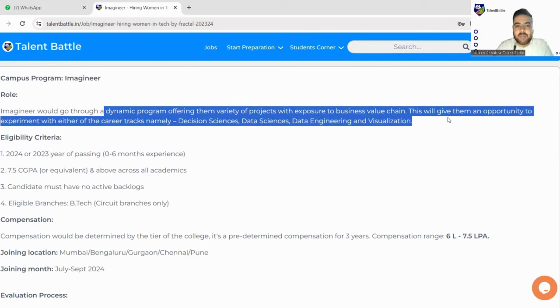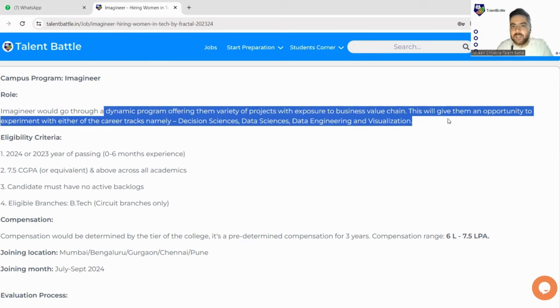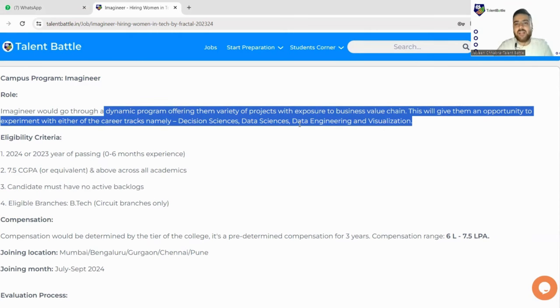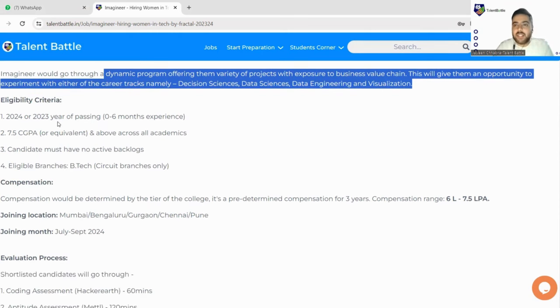This will give them an opportunity to experiment with either of their career tracks namely decision sciences, data sciences, data engineering and visualization. So all the roles, they have mentioned all the different fields. You can be deployed in any of this field.